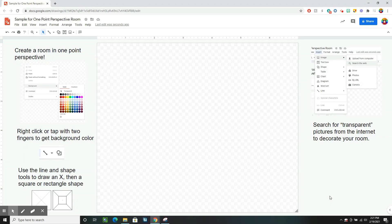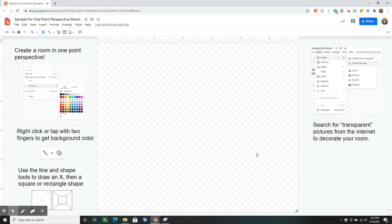Hello class! In this video we're going to make our one-point perspective room. The first thing I want to do is choose my background color.